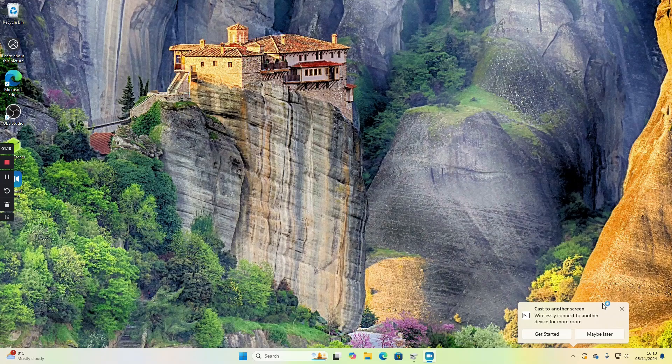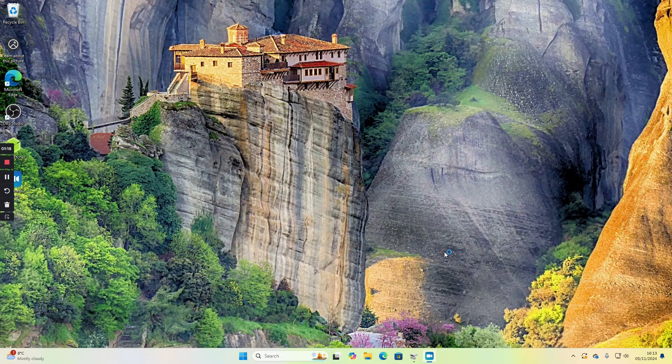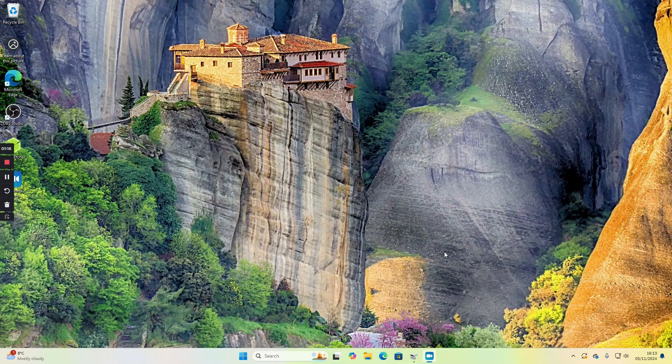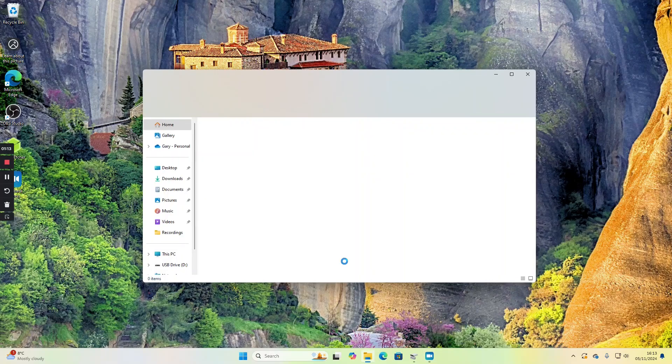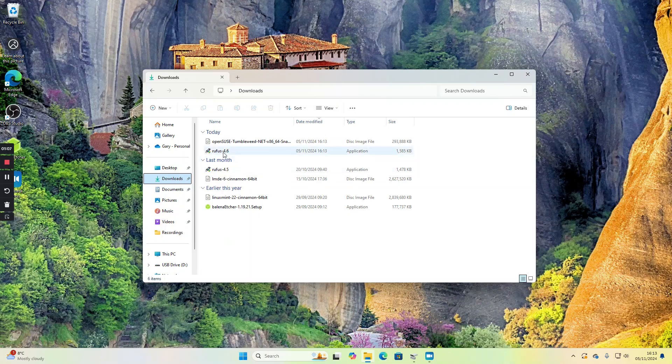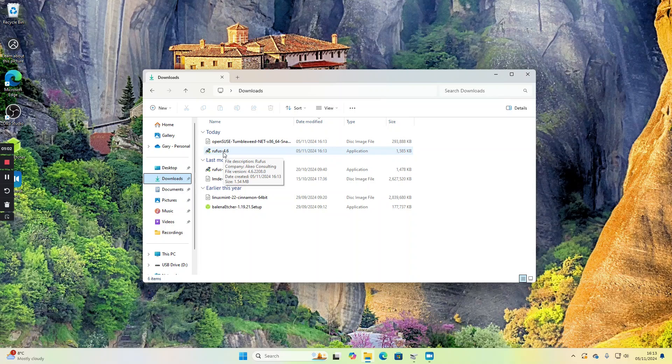What we're going to do first is create the bootable USB drive. Go to your downloads folder and double click on Rufus.